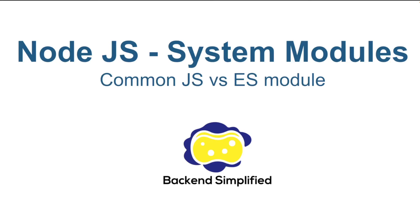Hello everyone, in a few minutes you're going to understand the two system modules that we have in Node.js. The default and the first one is called Common.js and the second one is ES module or ECMAScript module.